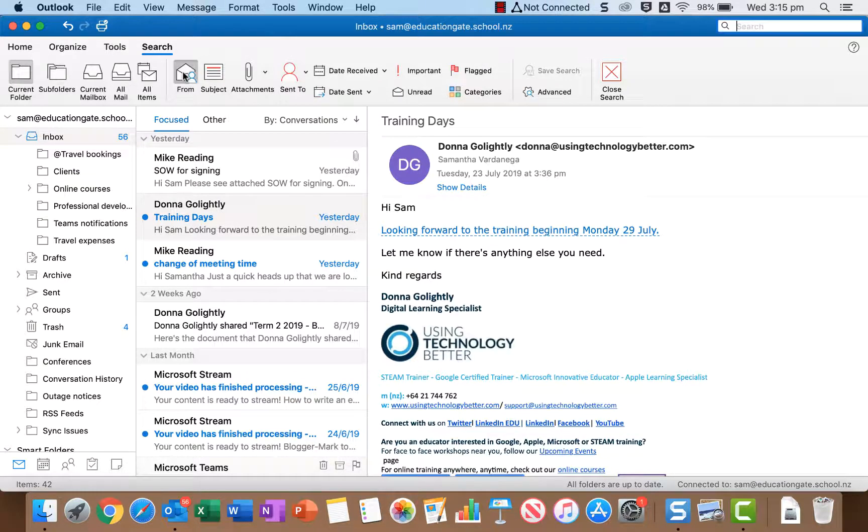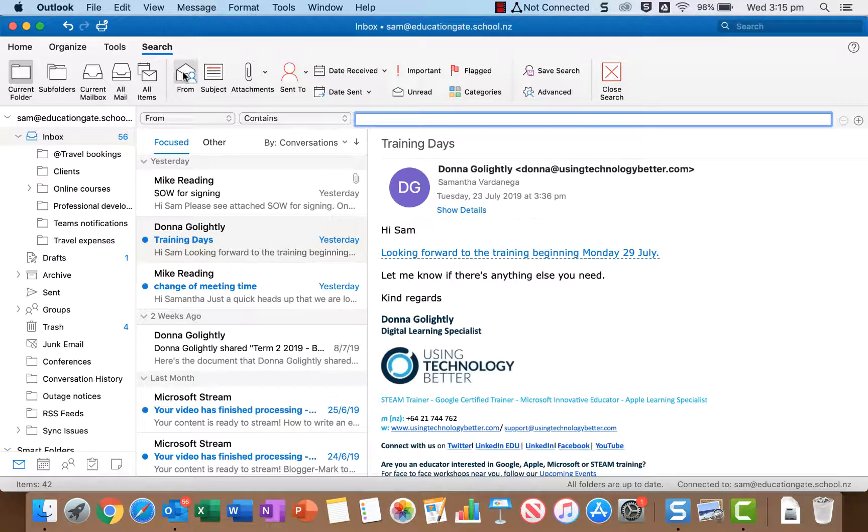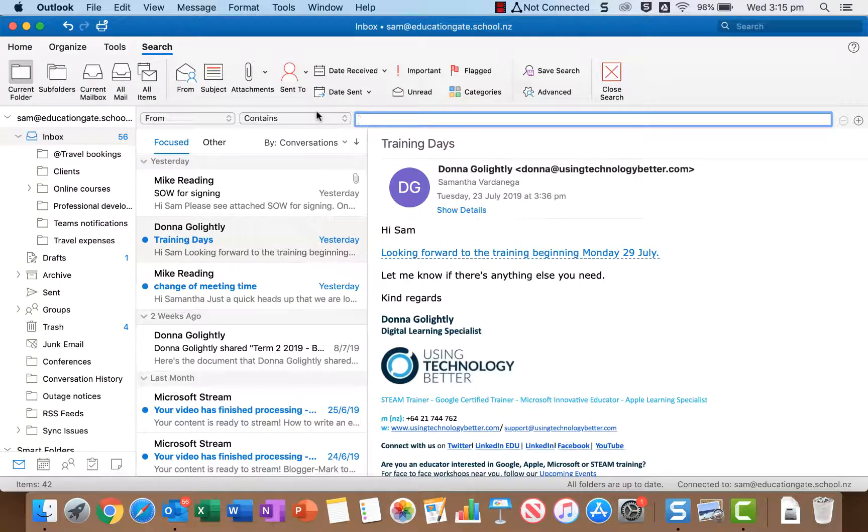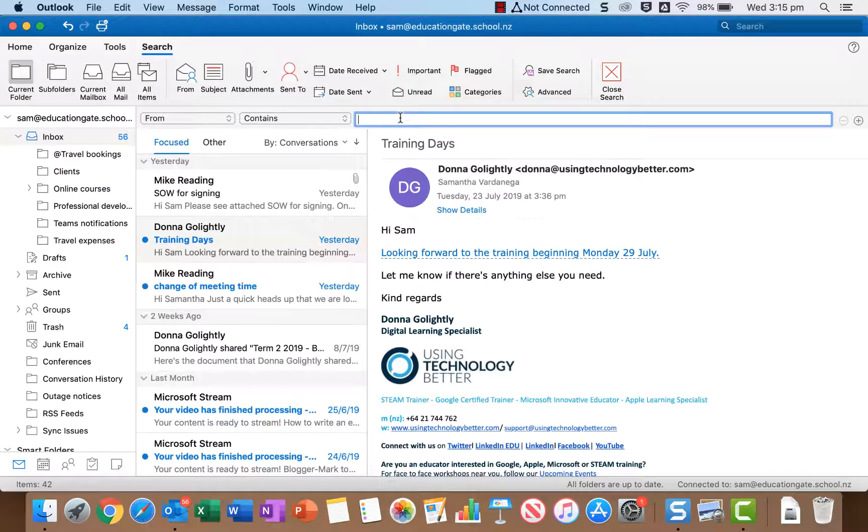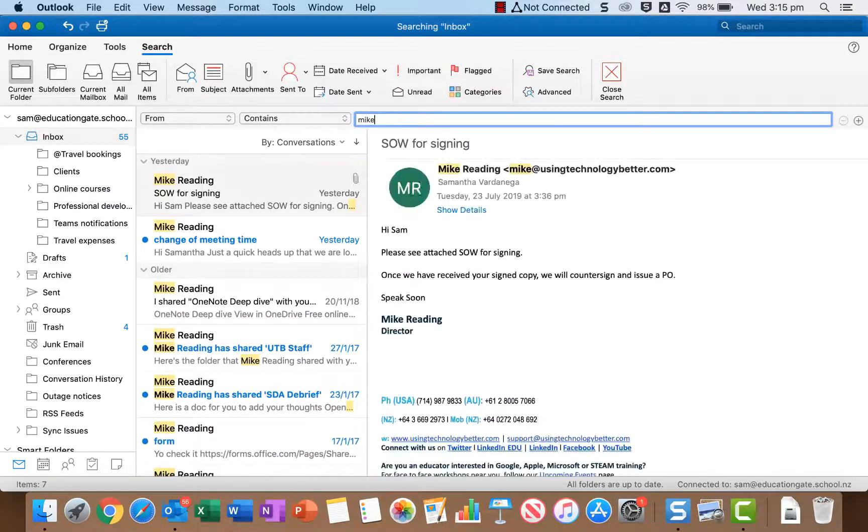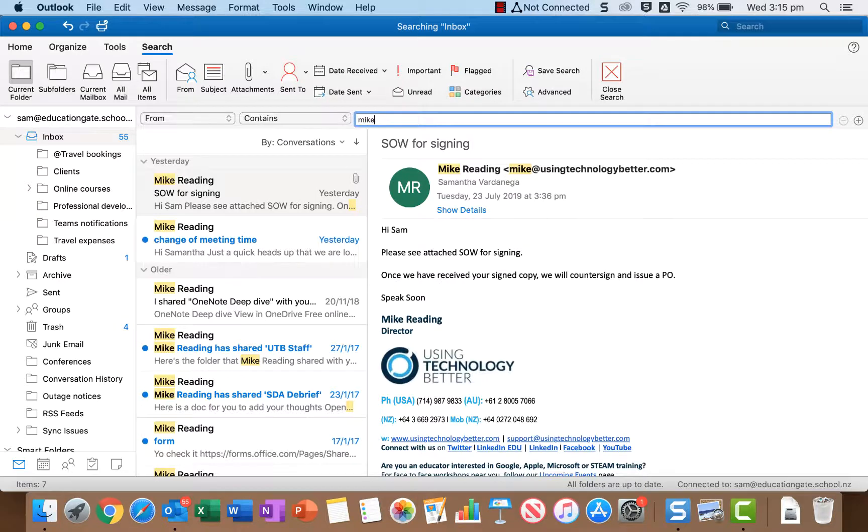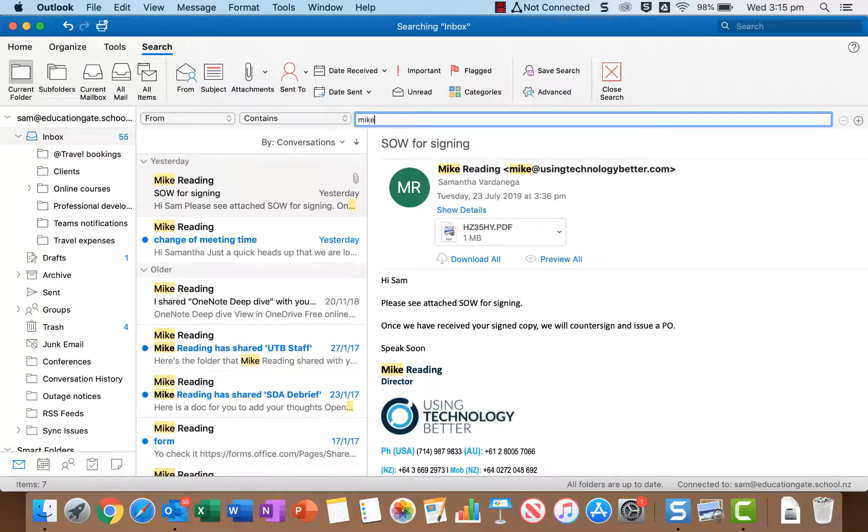All right so I'm going to click from and you'll see in doing that it actually adds this box here under the ribbon and it says from contains and it's got a box I can type in. So I'm going to start typing Mike who is my boss and as I do it you'll see it starts to look for Mike in the from field.